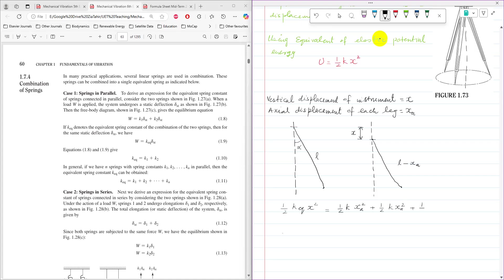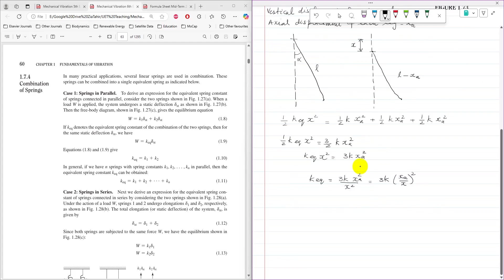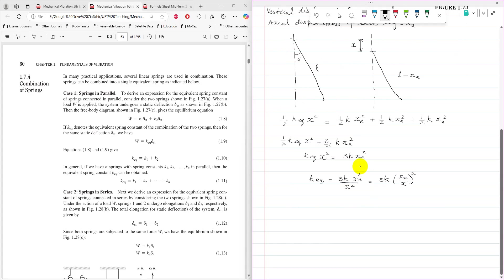For the third leg, again the same: ½ K XA². Adding the three terms on the right-hand side gives (3/2) K XA². The factor of ½ cancels on both sides, leaving K_equivalent × X² = 3K XA², so K_equivalent = 3K XA² / X².